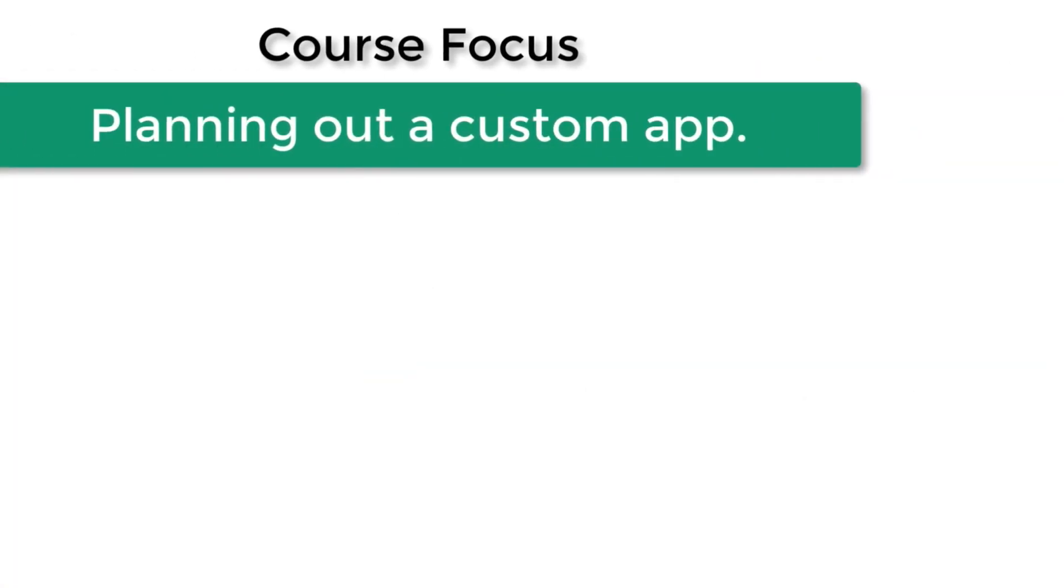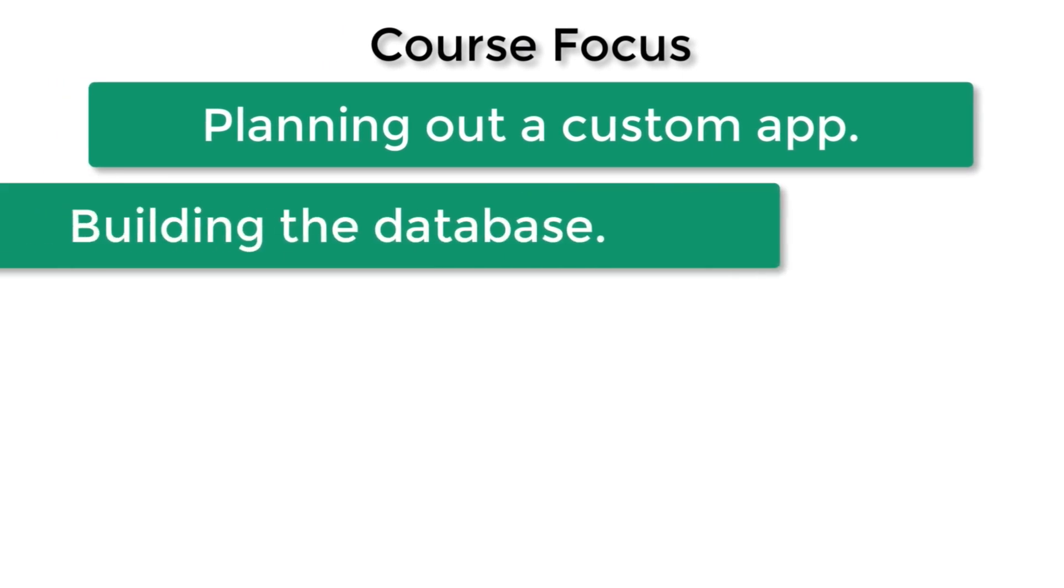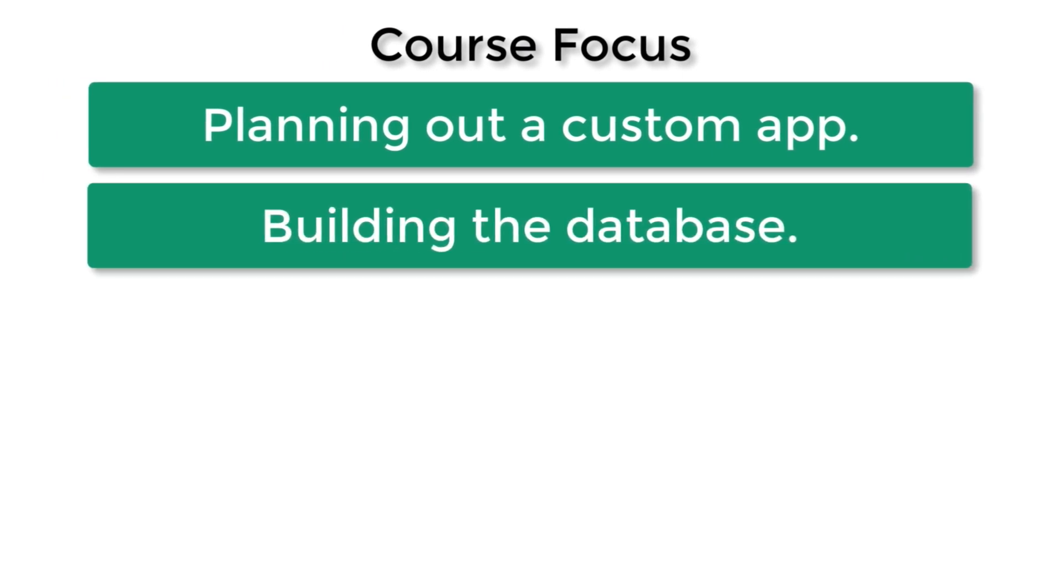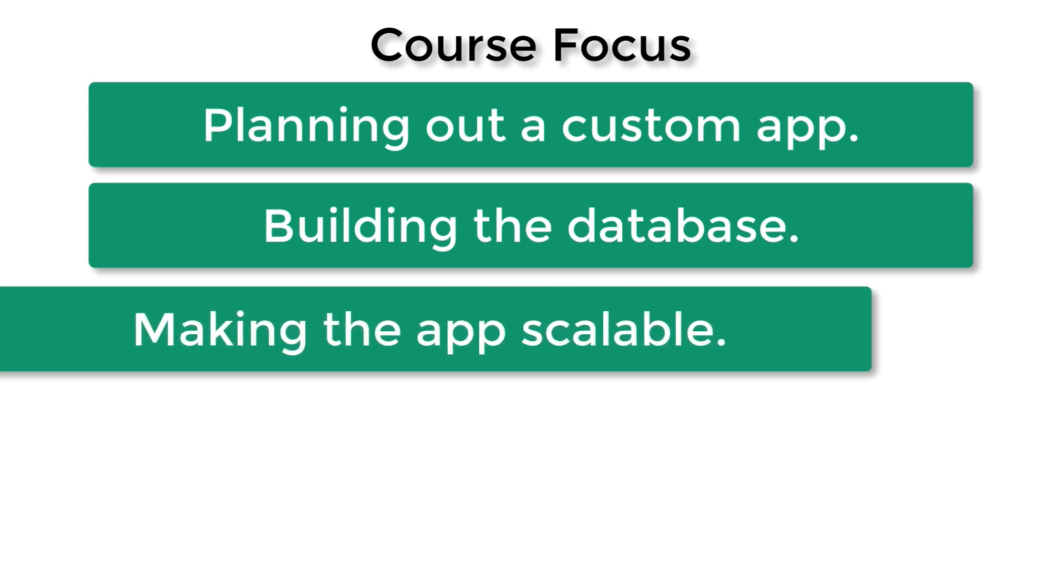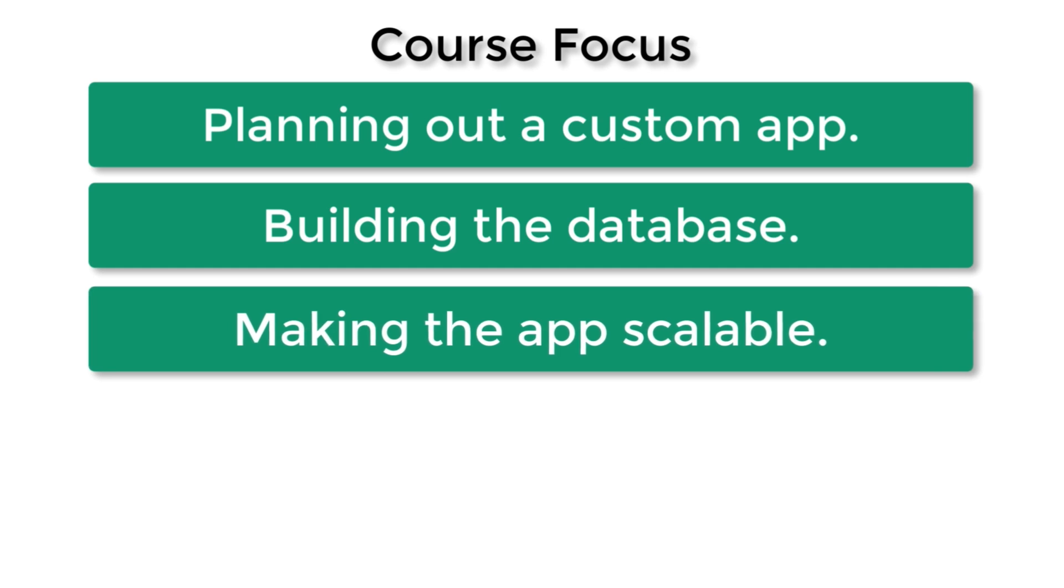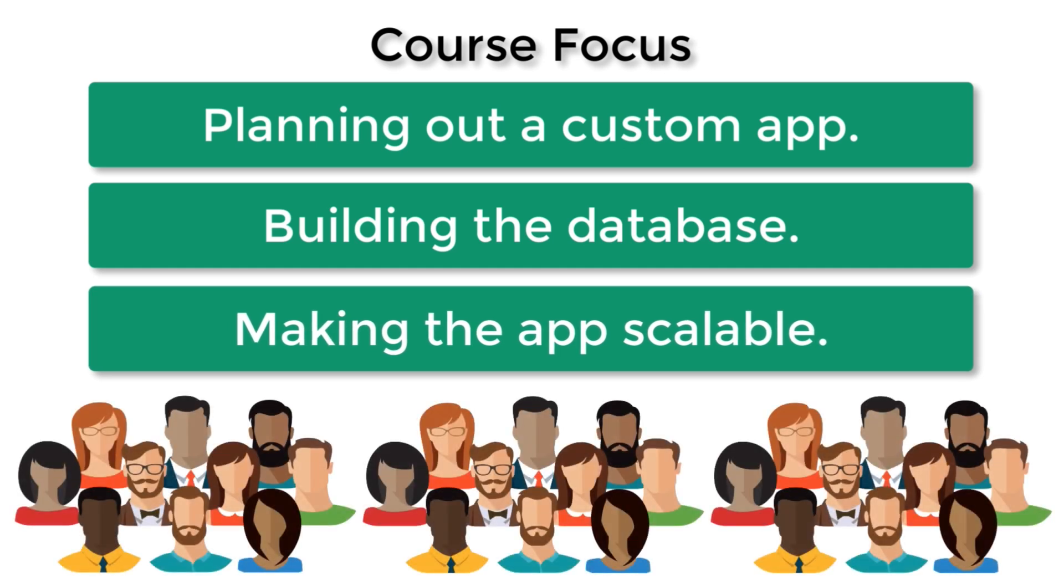So the focus of this course is planning out a custom application and understanding how to build the underlying relational database. Because at the core of your custom application is a database that organizes and manages the data. We're going to spend a great deal of time talking about how to correctly build your application so it scales to many users.